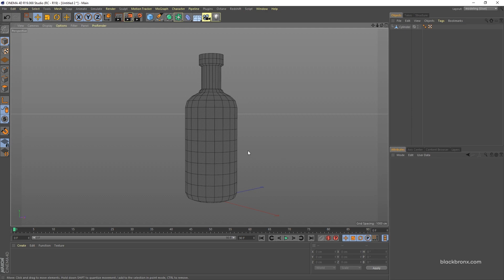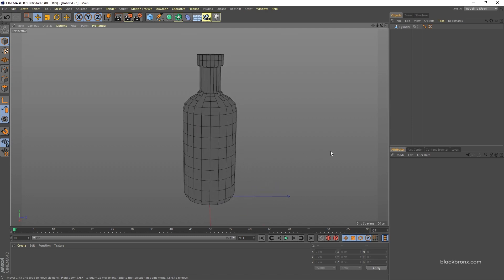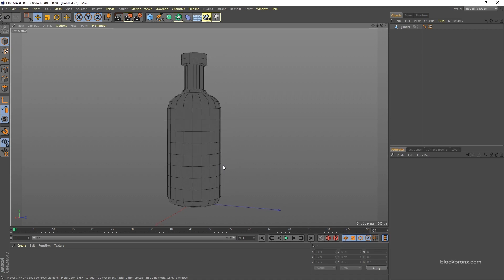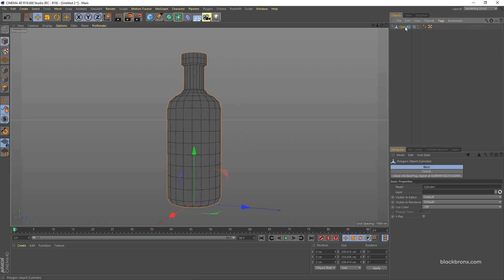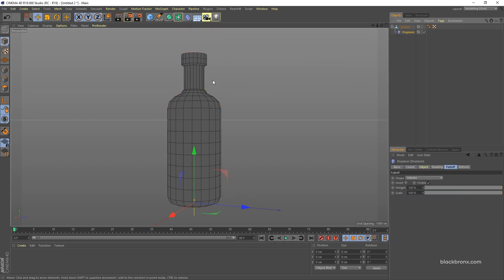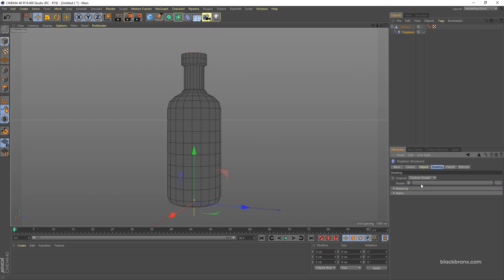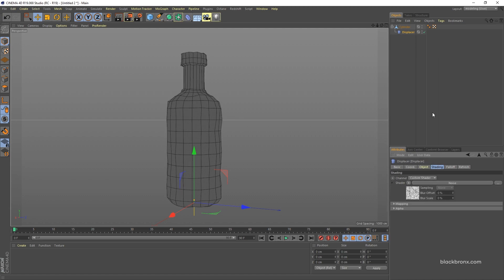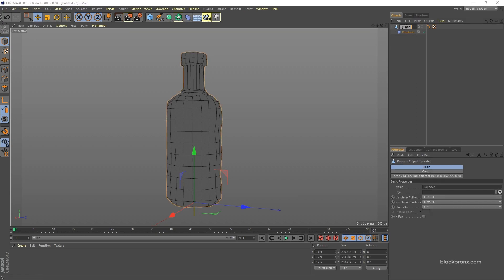Here I have a basic shape of a bottle, which you can download from the link I provide in the description. First you need to apply a Displacer effector. Select the cylinder, and under Effector select Displacer — hold Shift to make it automatically apply. Under the Shading tab, choose Noise as the shader.